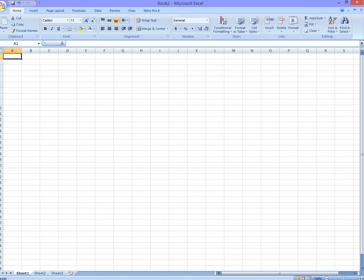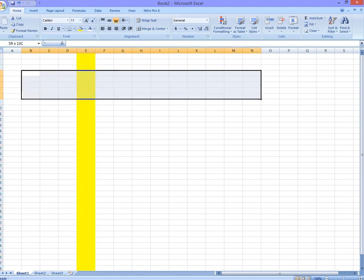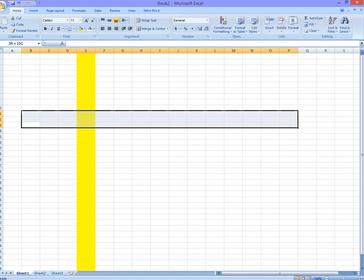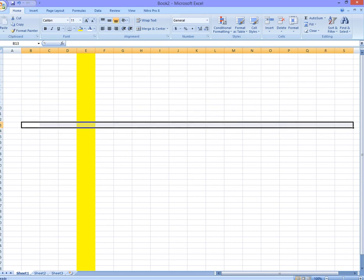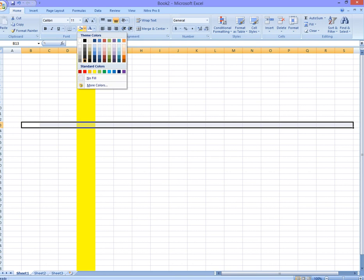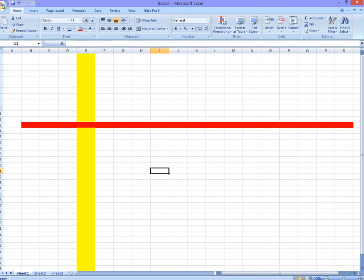When it opens up, we have to learn that we have this as our columns, then we have this as our rows. You have to understand them clearly because our work is going to move based on that.